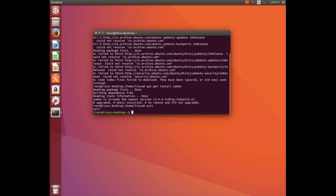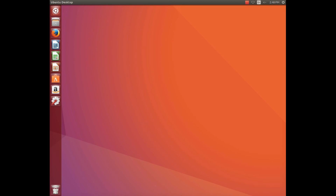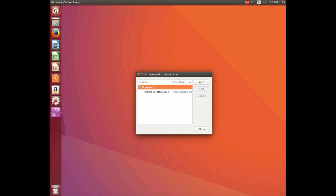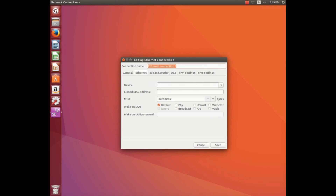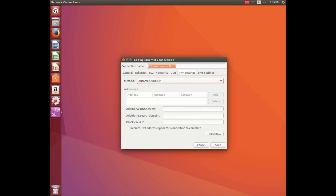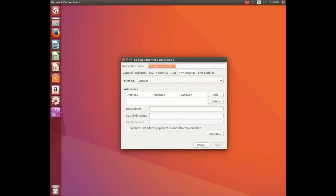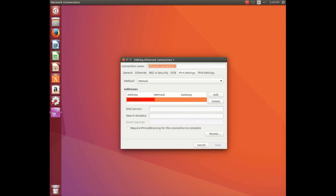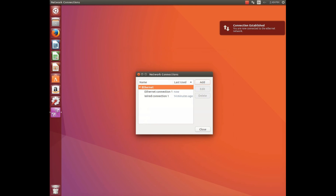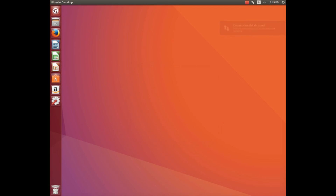After installing Samba, type 'exit'. Now go to the top right of your PC and click on 'Edit Connections'. Click Add, choose the connection type as Ethernet, and click Create. Go to IPv4 Settings, choose the method as Manual, click Add, and type the following IP address: 192.168.43.2, with a netmask of 255.255.255.0. Check 'Requires IPv4' and save it. You will see the connection established.